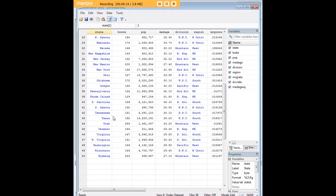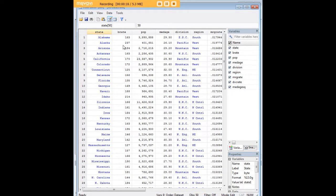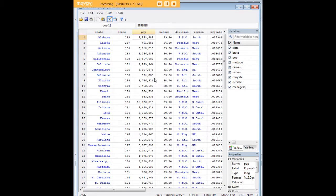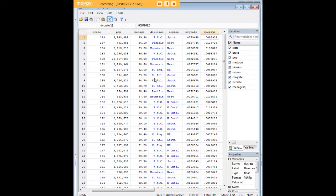Let's observe that it has 50 states and we have different demographic characteristics for each state: birth rate, population, divorce rate, and so forth.